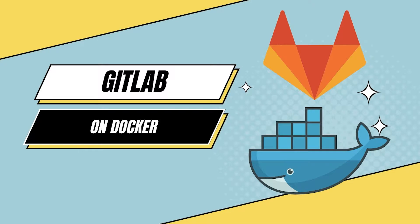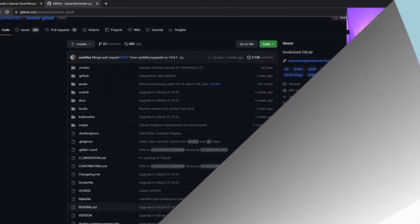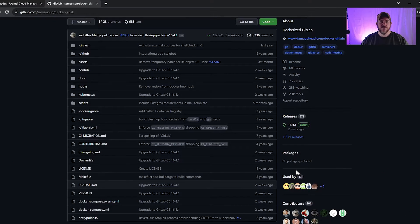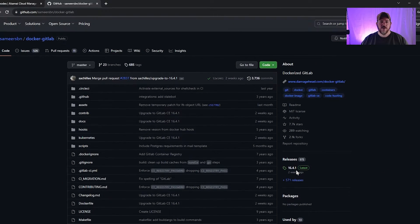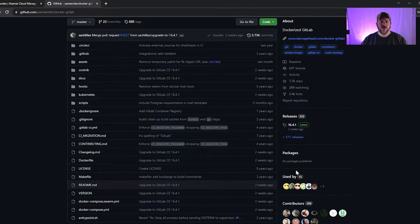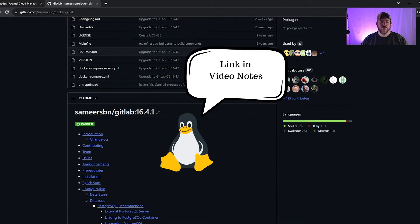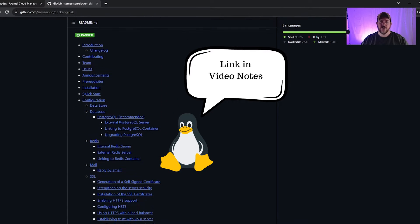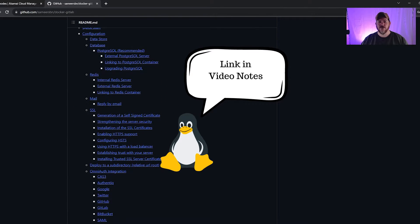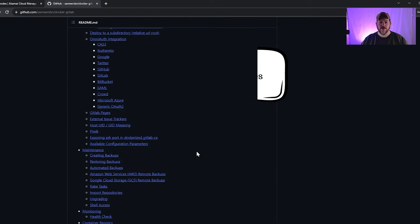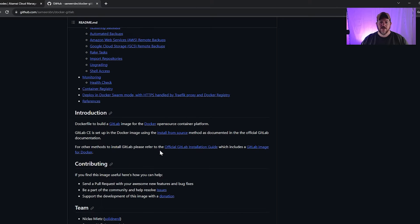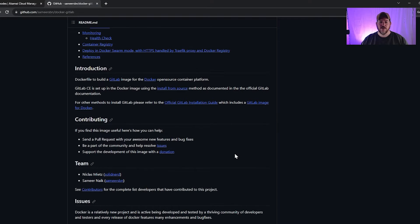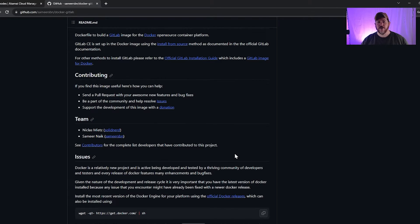Today we're going to learn how to set up GitLab Community Edition on a Docker platform. This will all be based on Sameersbn's GitHub image, and I'll place a link to this in the description down below. This is the easiest way to use GitLab Community Edition in Docker form in my opinion.